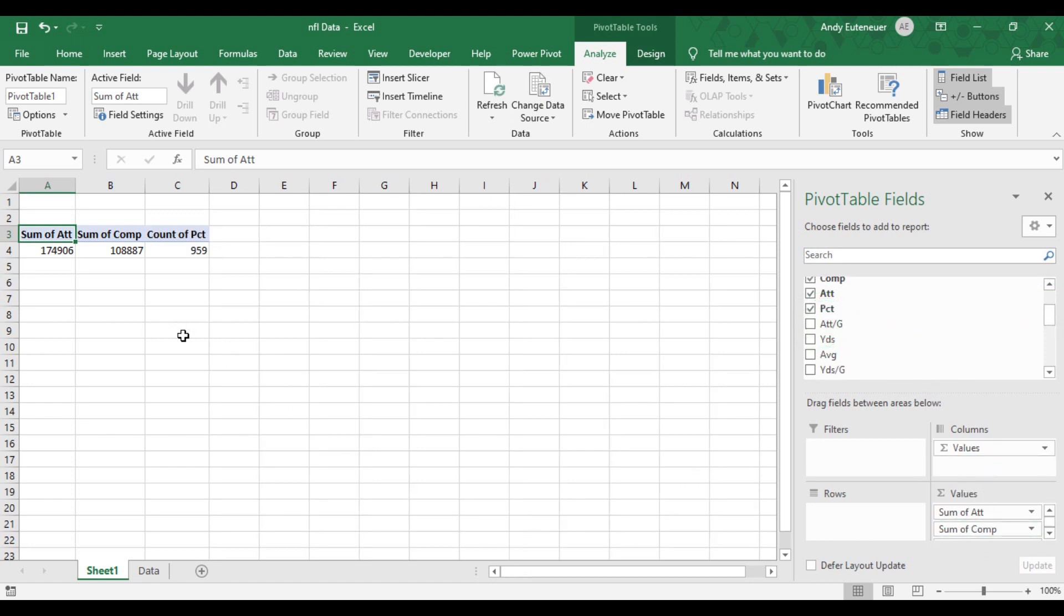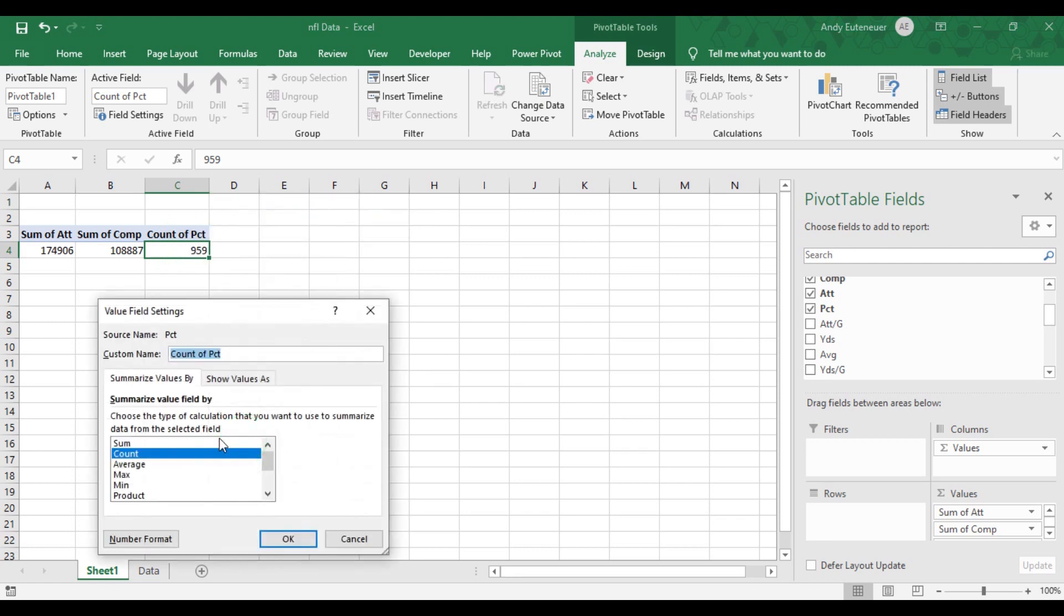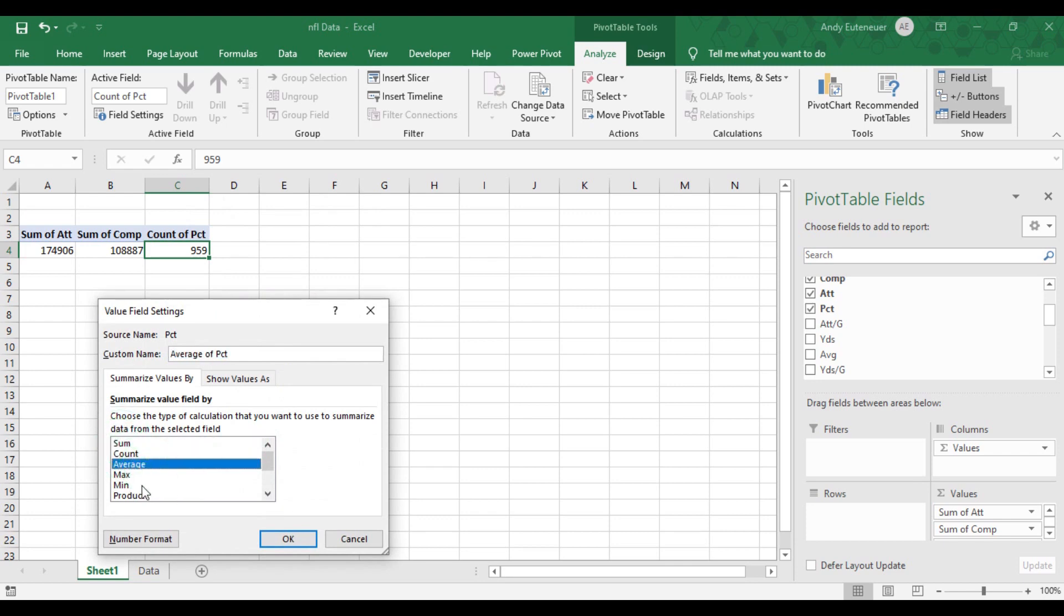There is a problem here now, though. It's showing the total completion percentage, not the average completion percentage. So if I right-click on that cell and then select value field settings, this will open up some options for me. This is where I can choose things like count, max, min, or average. For this example, I want average.